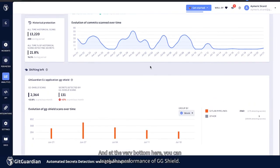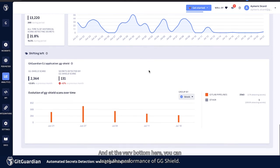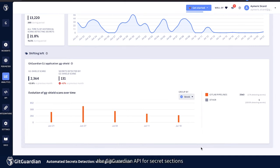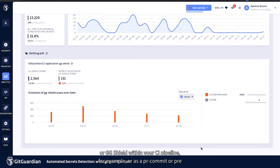And at the very bottom here, you can track the performance of GGShield. So, essentially, if you implement the GitGuardian API for secret sections of GGShield within your CI pipeline, for example, or as a pre-commit or a pre-push,